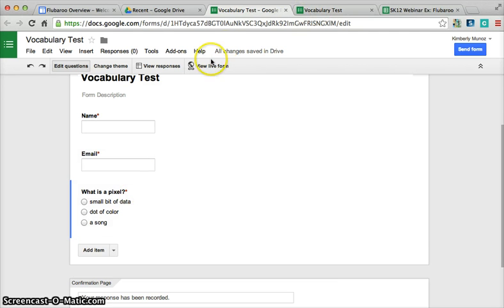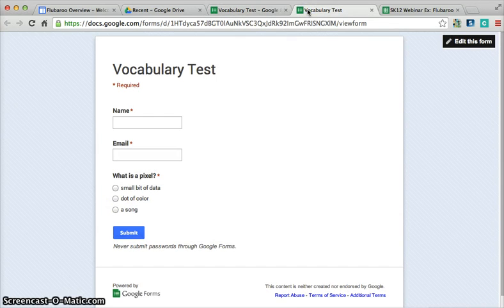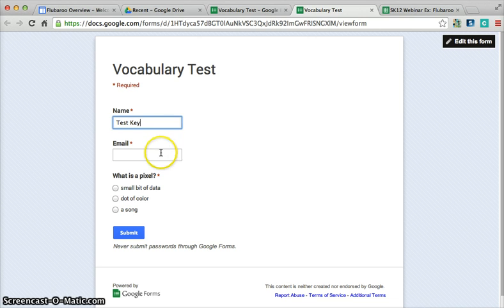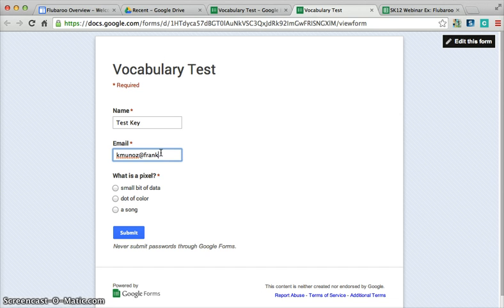Now I simply click on View Live Form, which takes me to this website. I'm now going to type in 'test key' for the name, and then I will put in my email address for school.